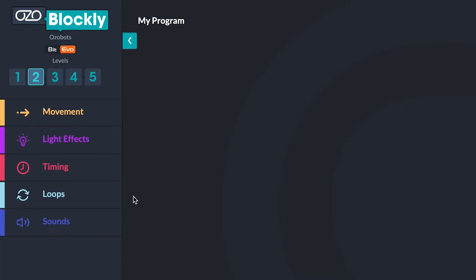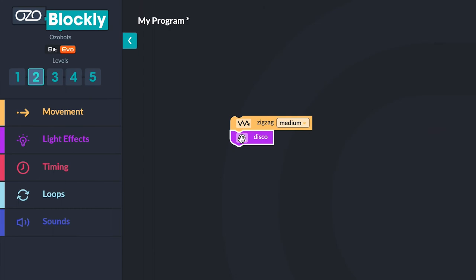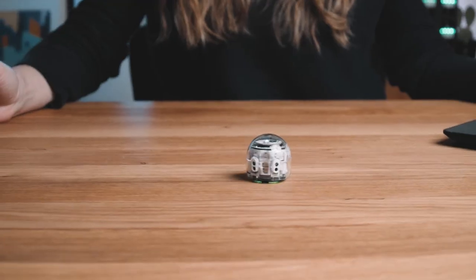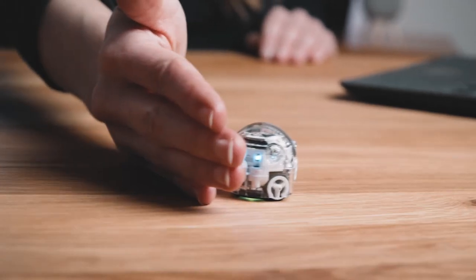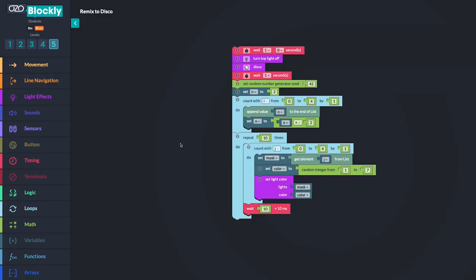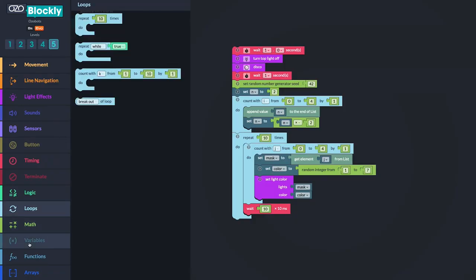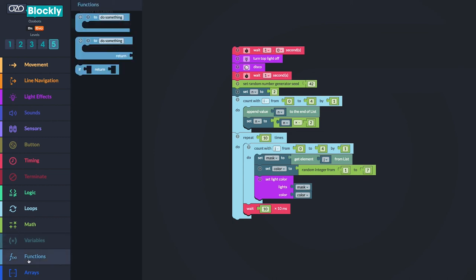Evo also understands programs you create with code in Ozobot Blockly, an on-screen block programming language that lets you control Evo's sounds, lights, and movements. With Ozobot Blockly, you'll learn coding concepts like loops, variables, and functions.